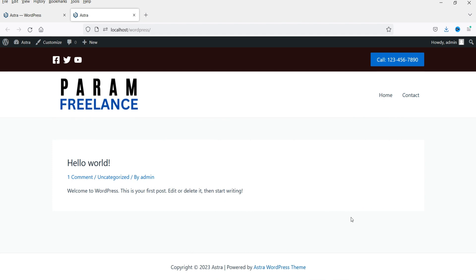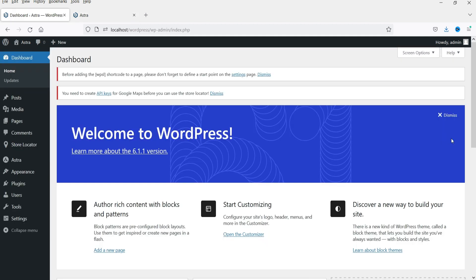Now we are going to customize the footer section, and we are not going to use Astra Pro. In upcoming videos I'm going to show you how to use Astra Pro and the benefits of using the Astra Pro plugin to customize the header and footer section of the Astra theme. So let's customize the footer section.